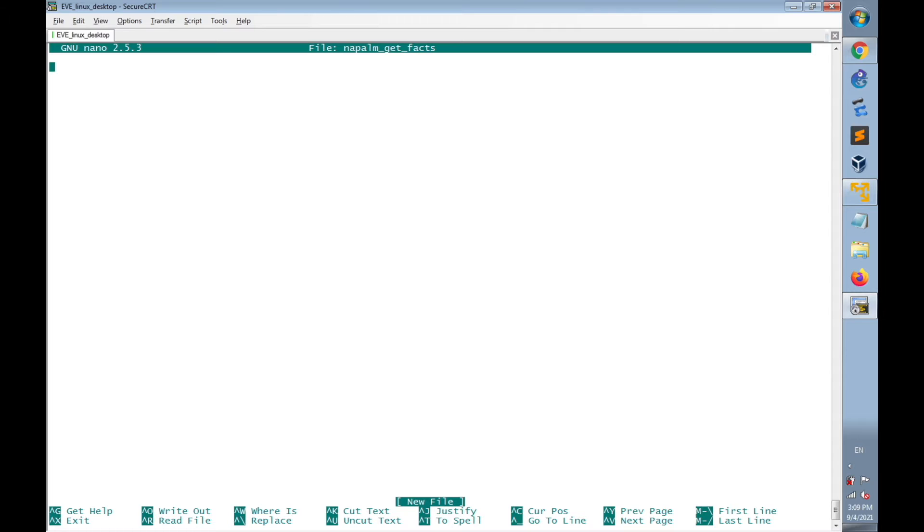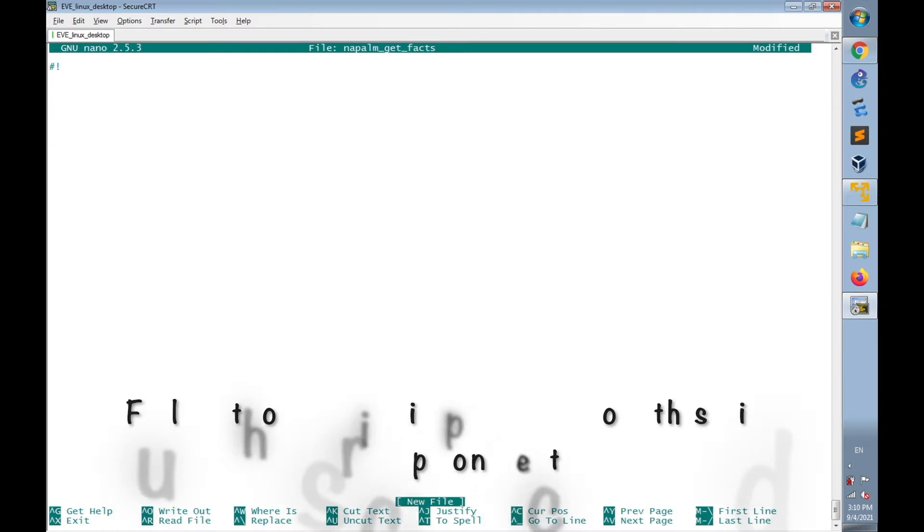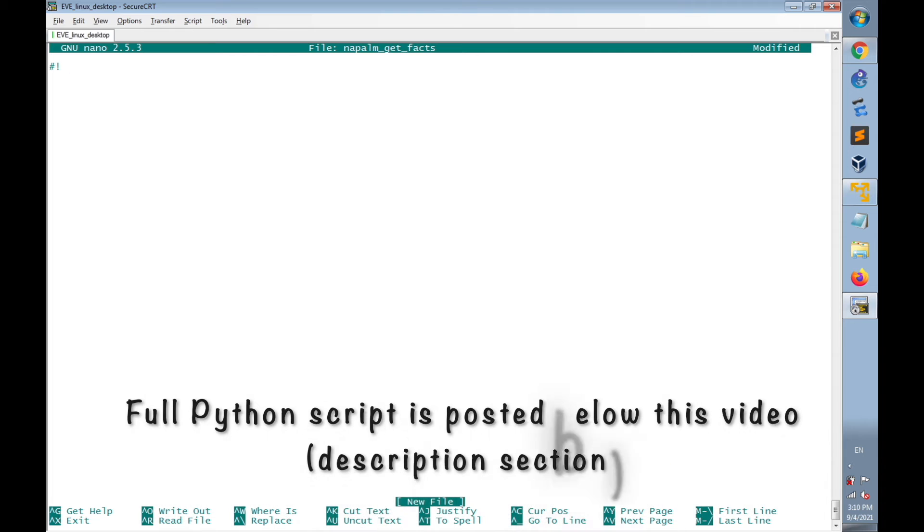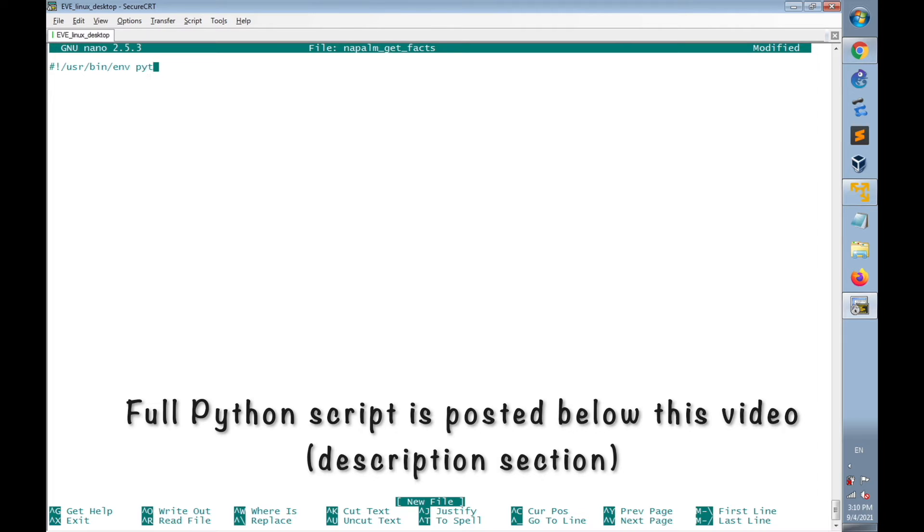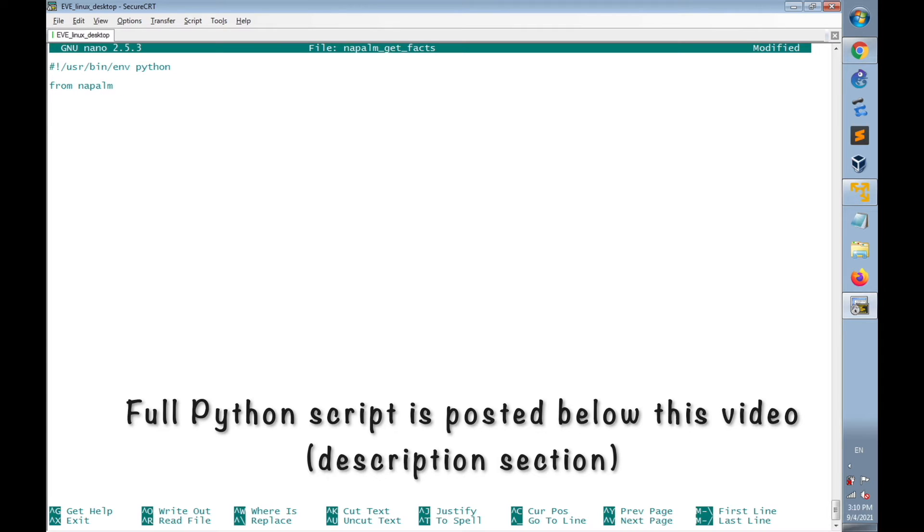Here I'll create and write the Python script of NAPALM. I'll start by #!/usr/bin/env Python, and from napalm import get_network_driver.